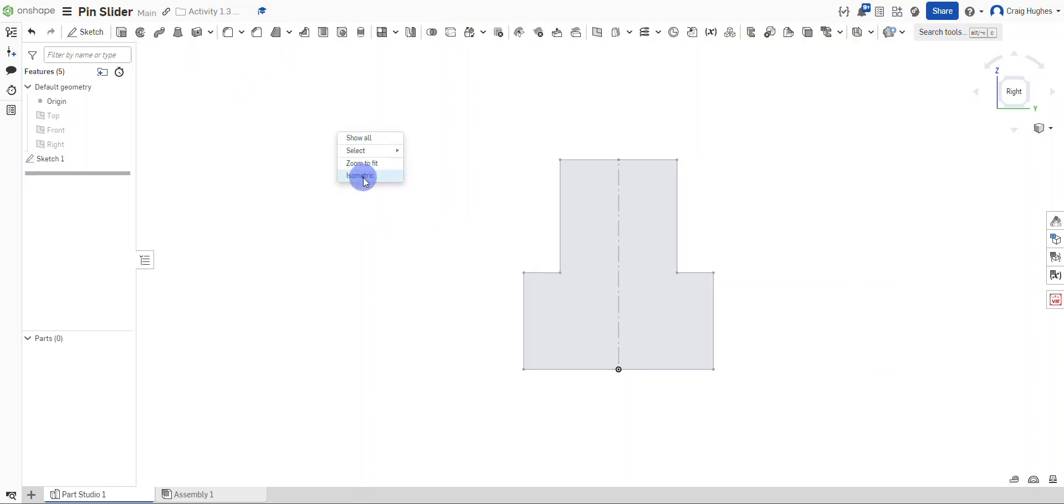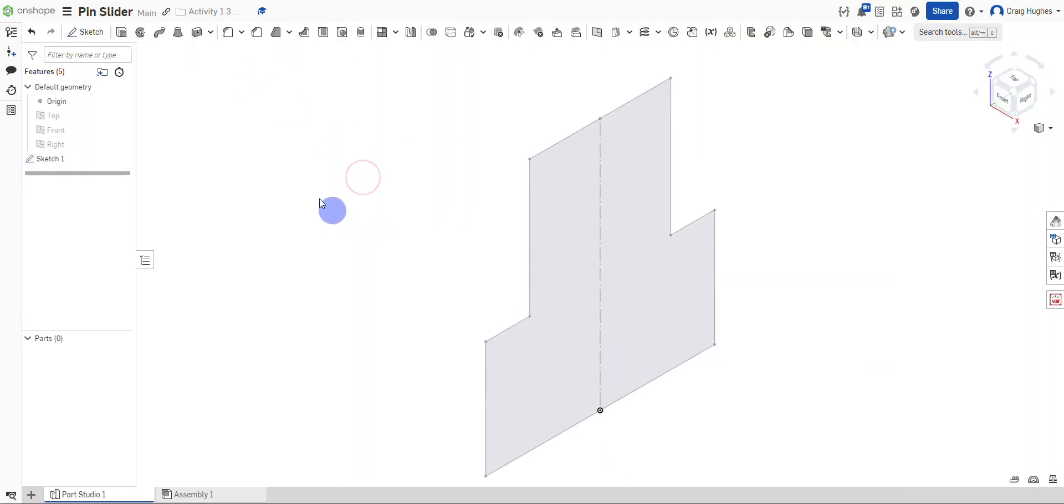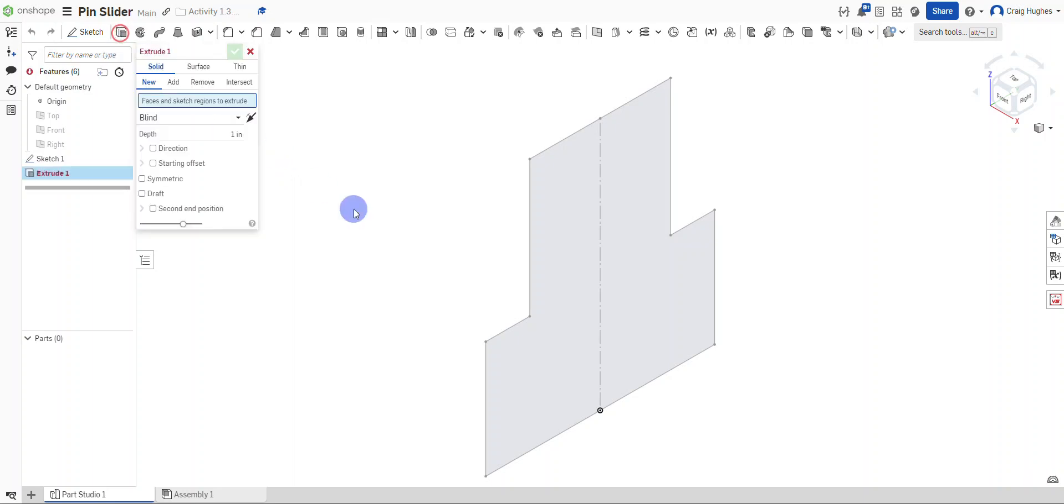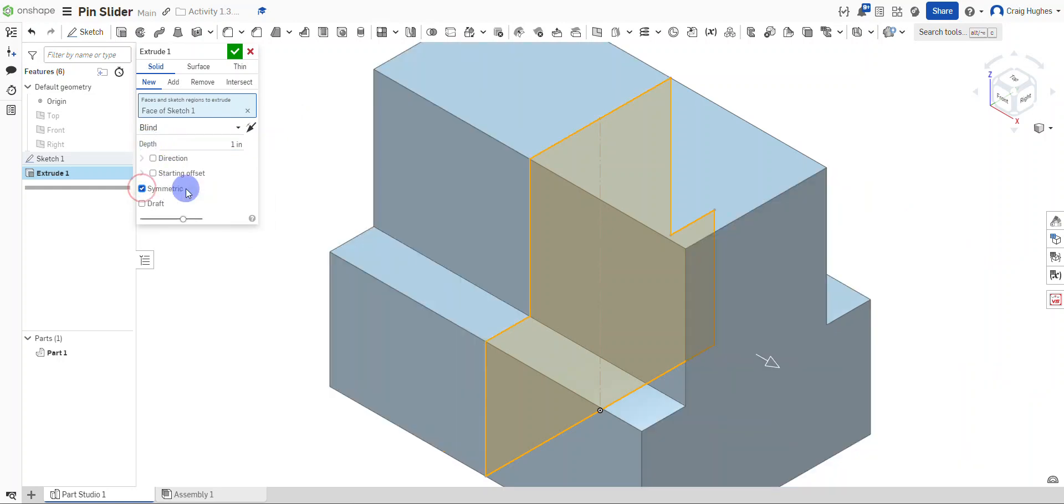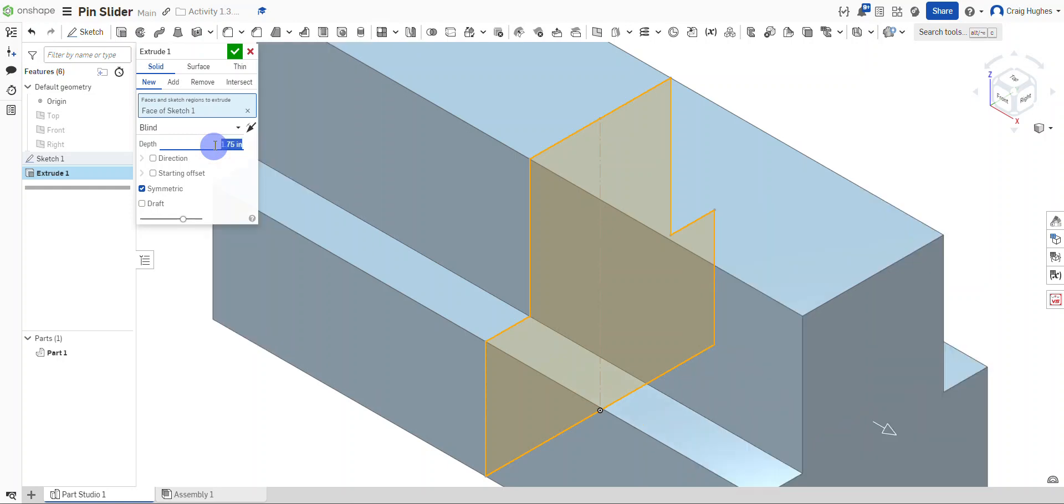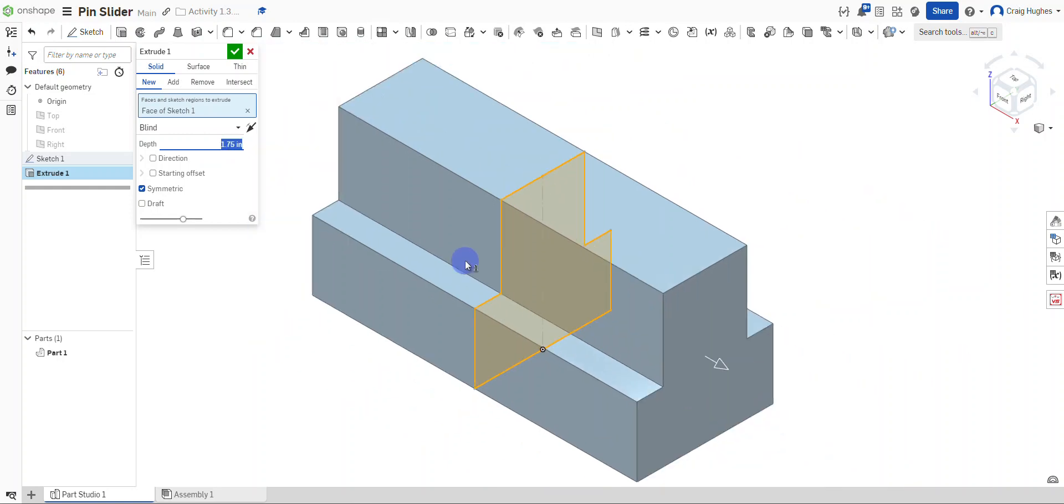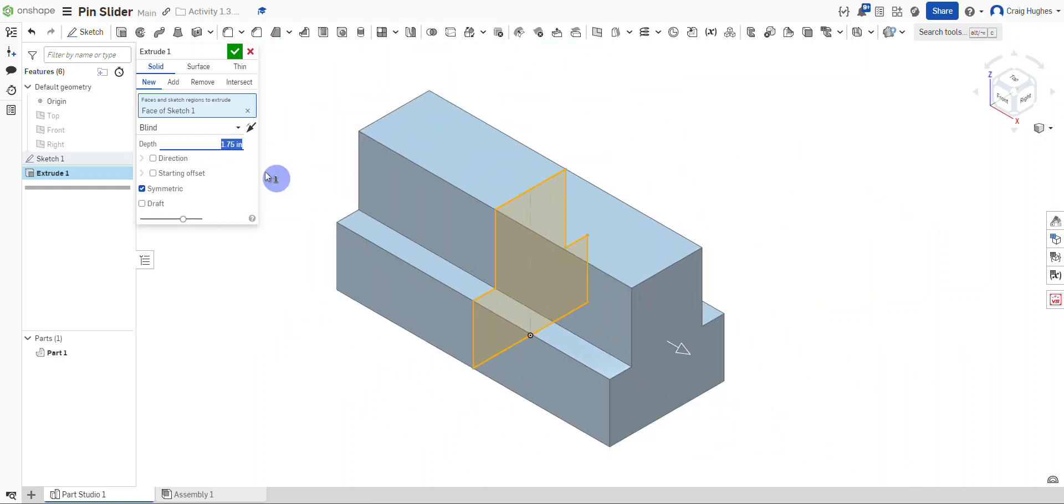I'm going to right click and select the isometric view. We're going to go ahead and extrude this. I'm going to select the shape and do a symmetric extrusion. This is going to be 1.75 for our extrusion depth. Here we can go ahead and select the green check mark.